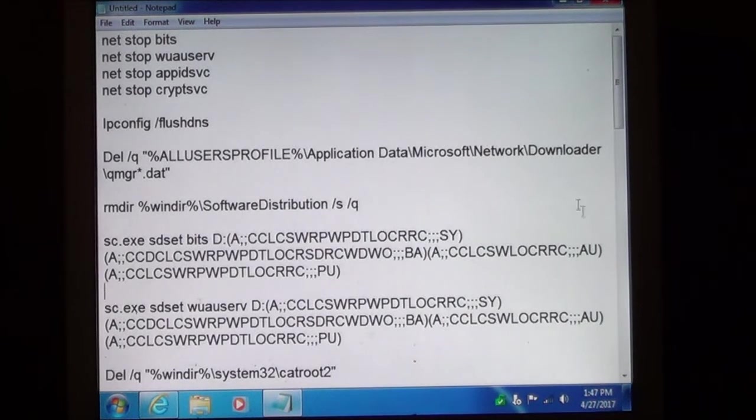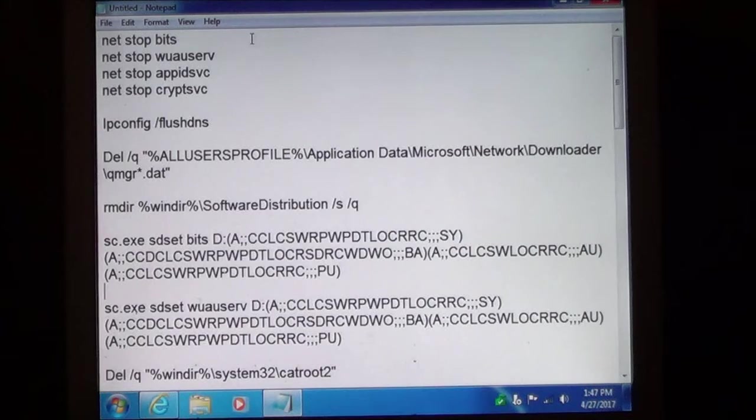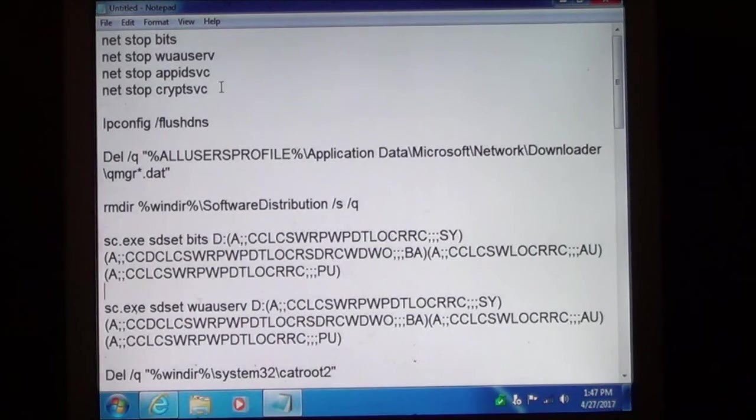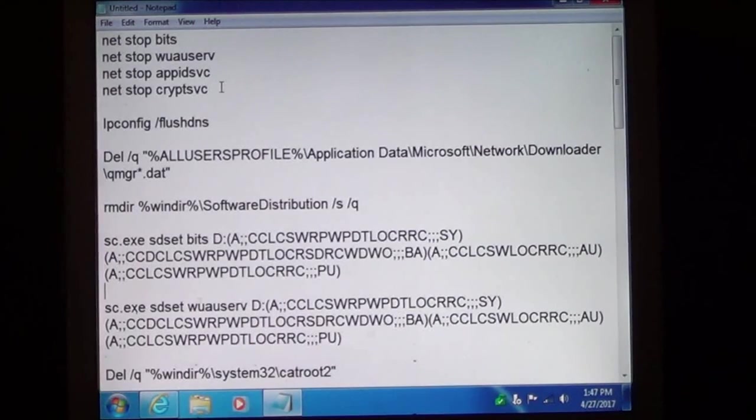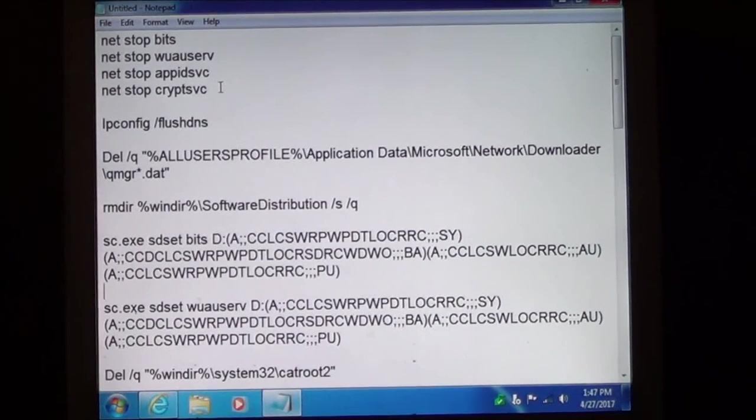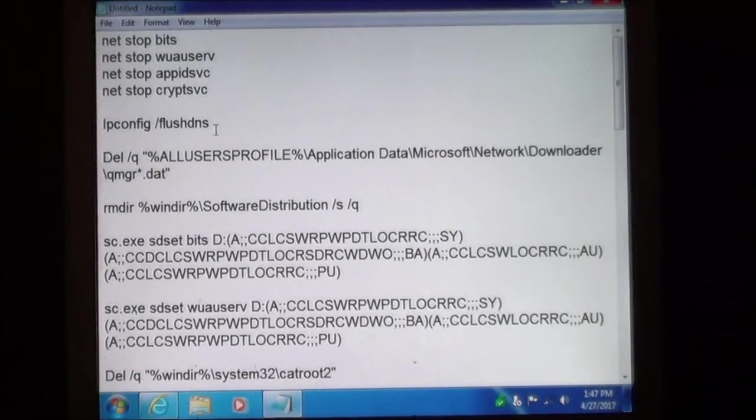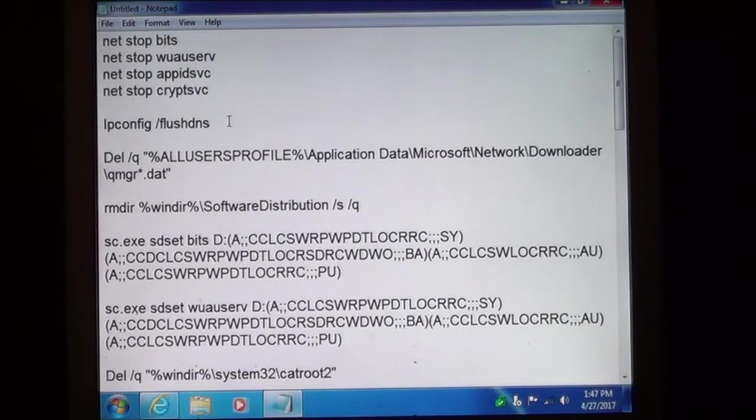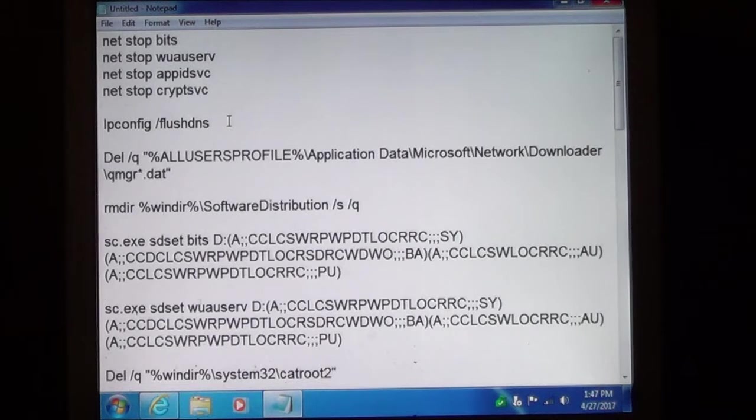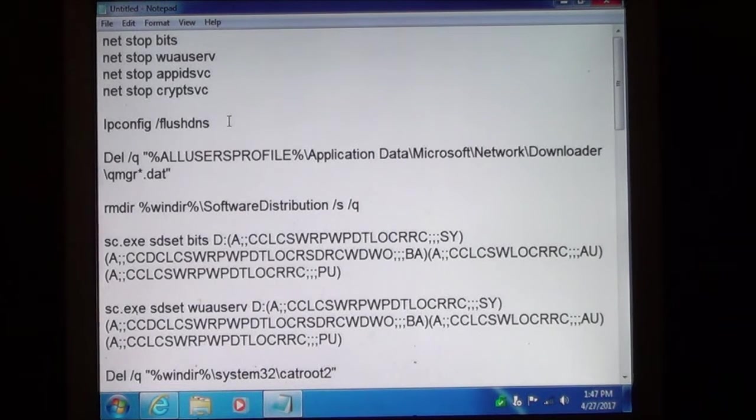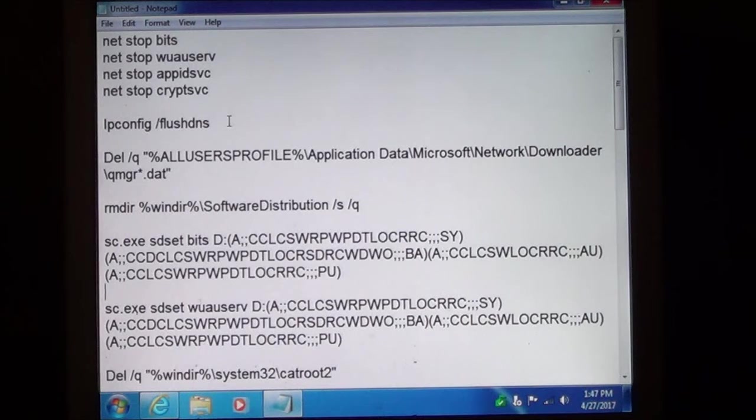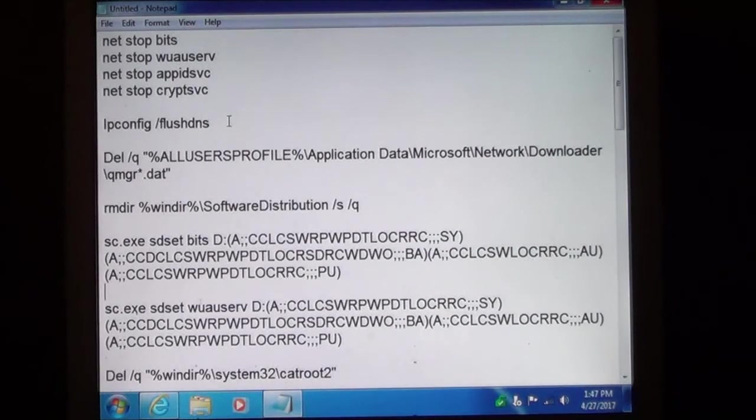Now up here I will give you a quick view. Here we will stop the services that involve Windows Update. Next we are going to flush the DNS cache. That deals with all your network connections and internet.